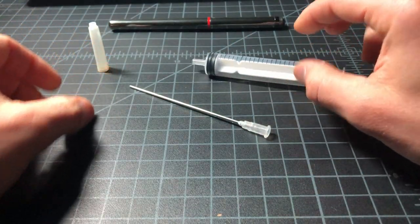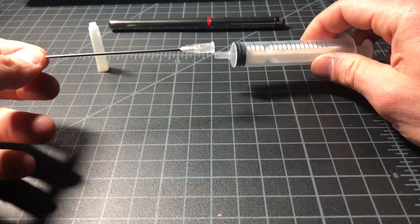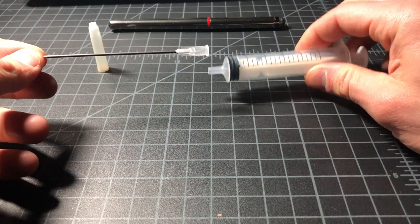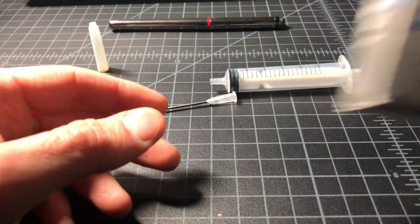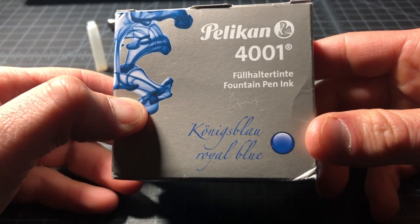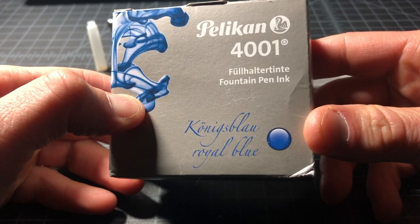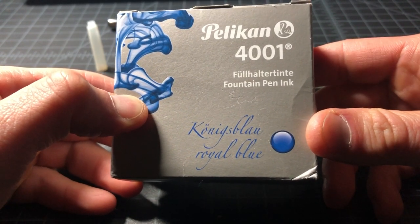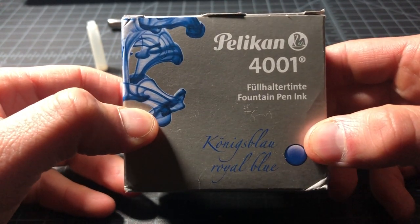I'm gonna refill it with ink from any sort of ink I want. I happen to have this Pelican 4001 ink. It's supposed to be good. I'll give it a shot.